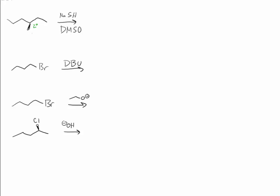Now it has a good leaving group attached to it. We have a polar aprotic solvent.